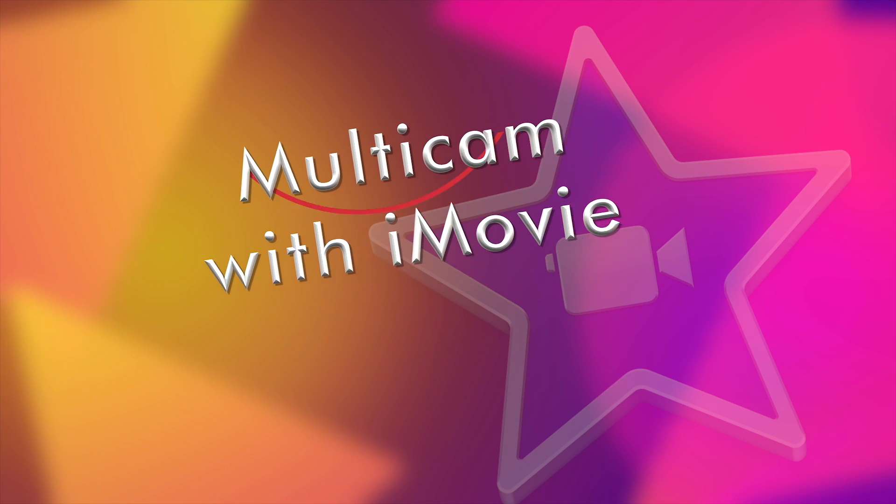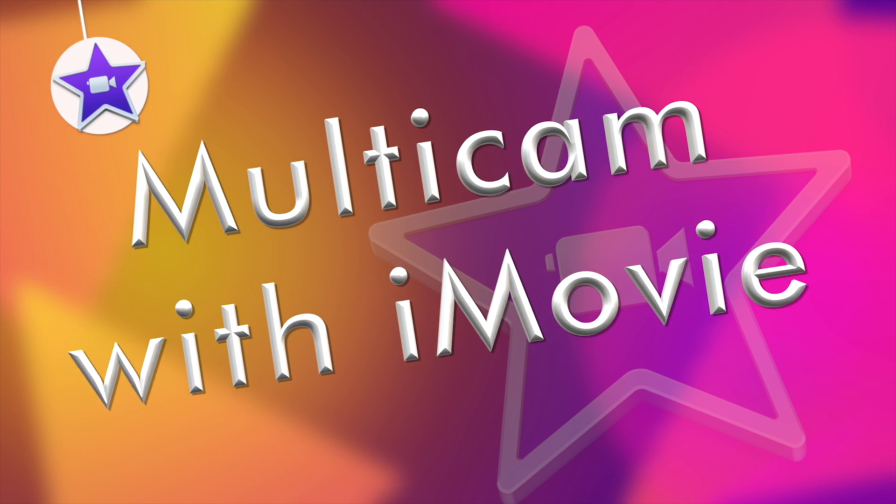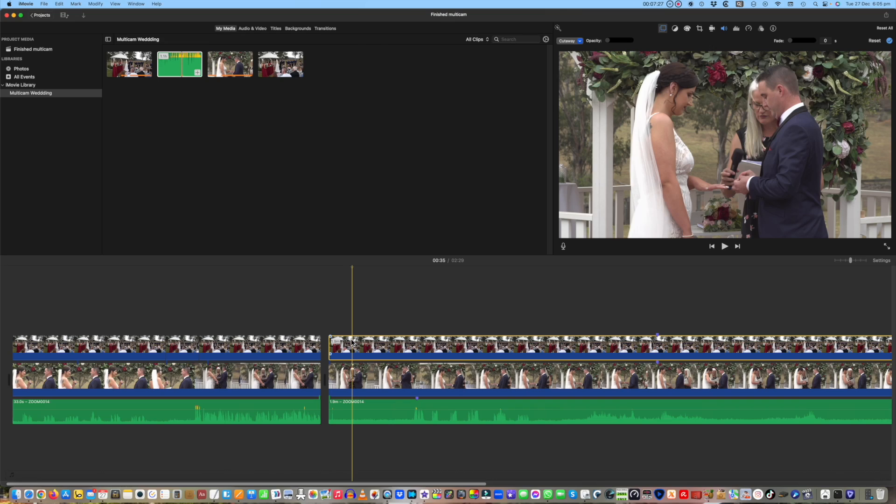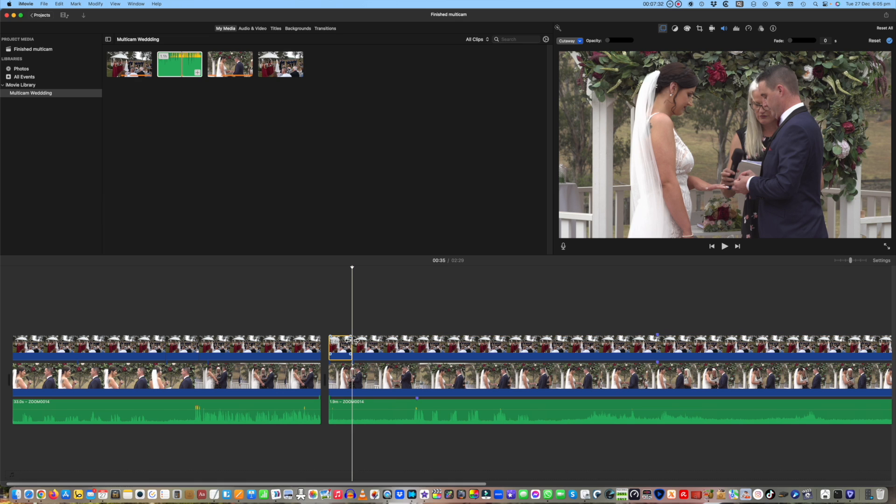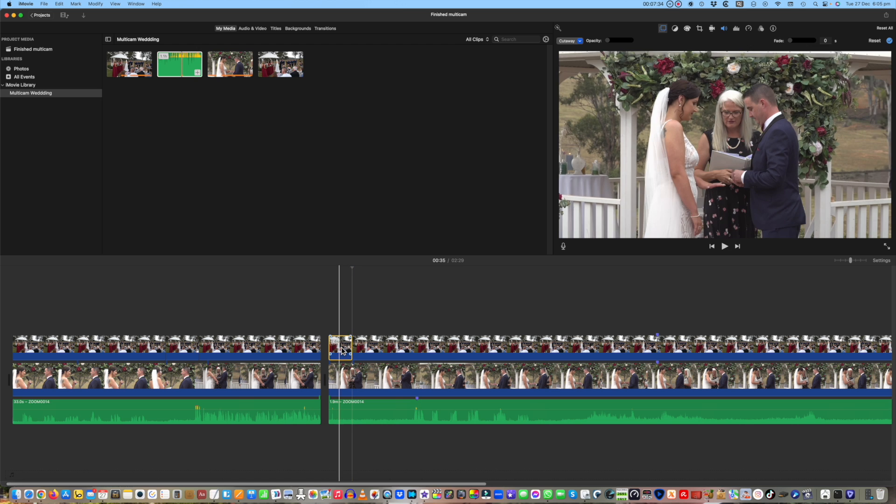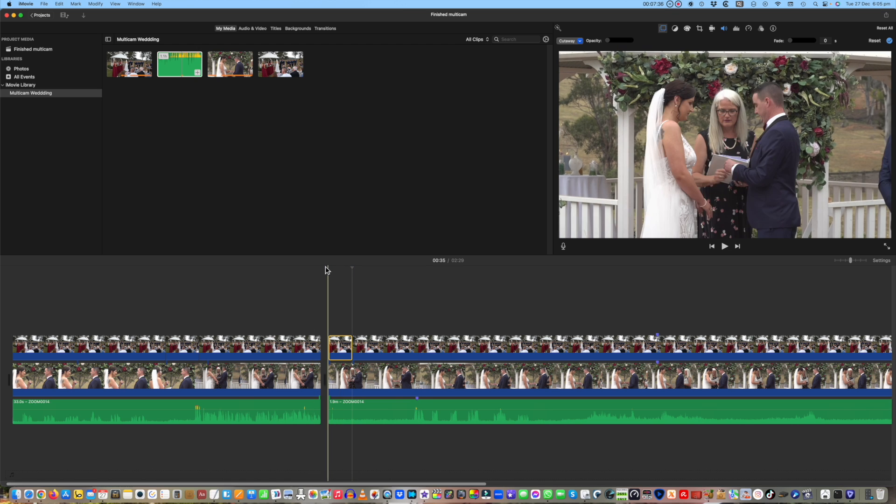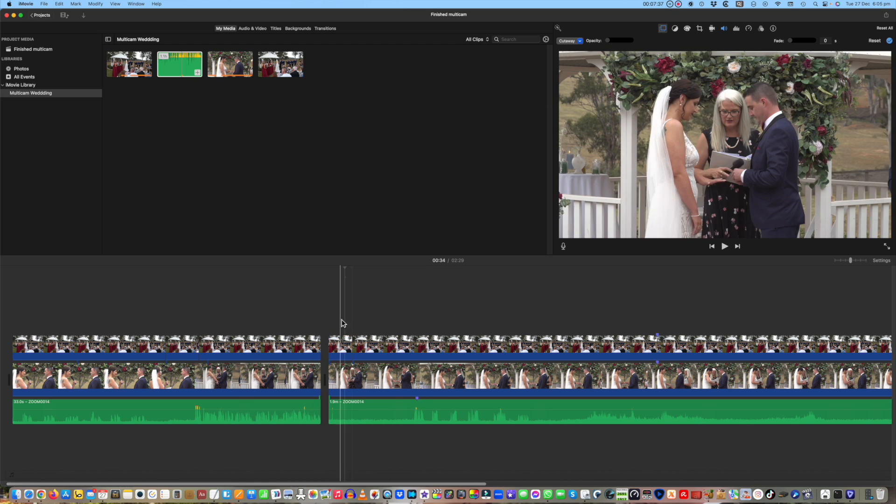Who said that you can't edit multi-camera shoots with iMovie? Well, me for one, and that's until I heard about this simple workaround using iMovie's own features. No added plugins or the use of any separate applications.